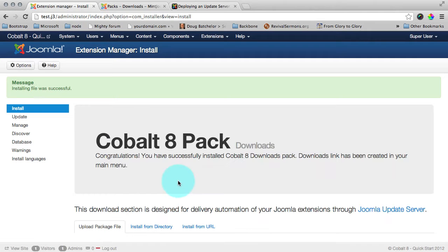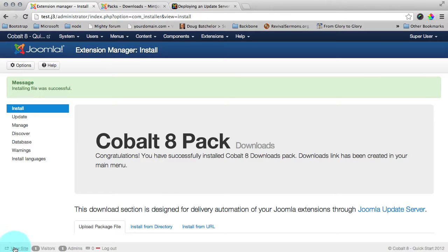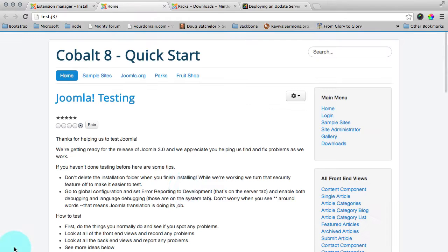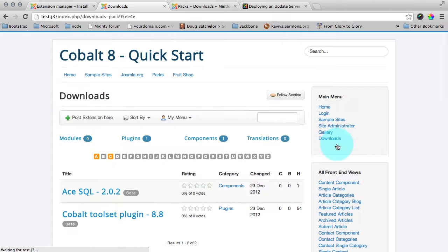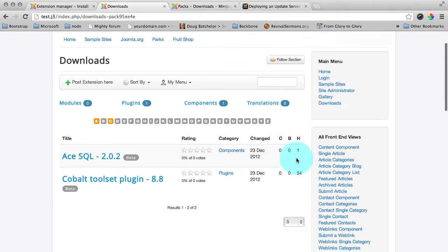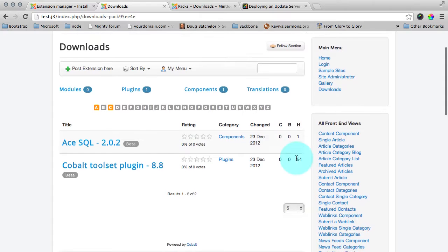After we have installed our pack, we can access it from the frontend. We open our website and we can see download link here. This link may appear in the other menu but generally it have to be there. Click it and you are in your download section.